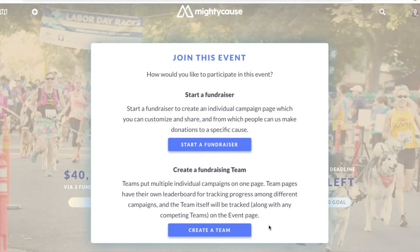You'll be given the option of selecting the type of campaign you would like to create — either an individual campaign page or a team page. Select 'Create a team.'